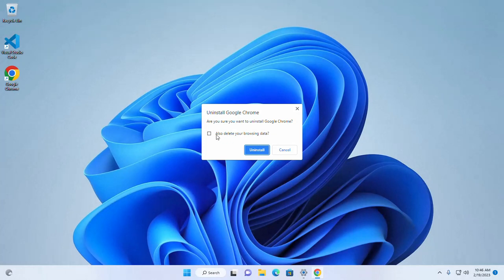Now check this box to delete your browsing data. Now click on uninstall.